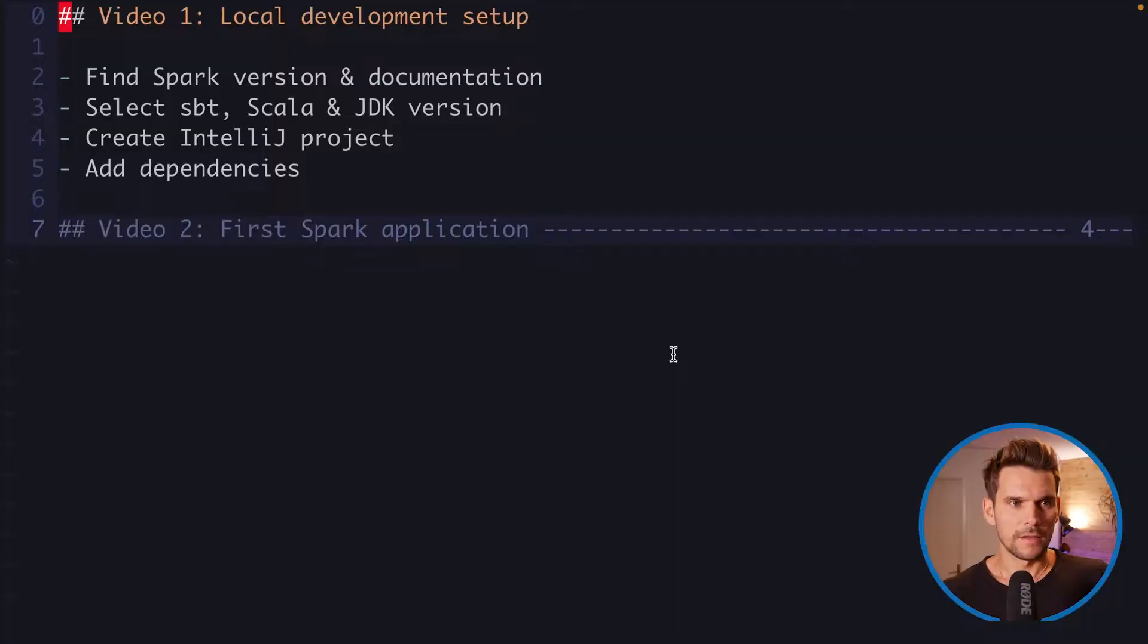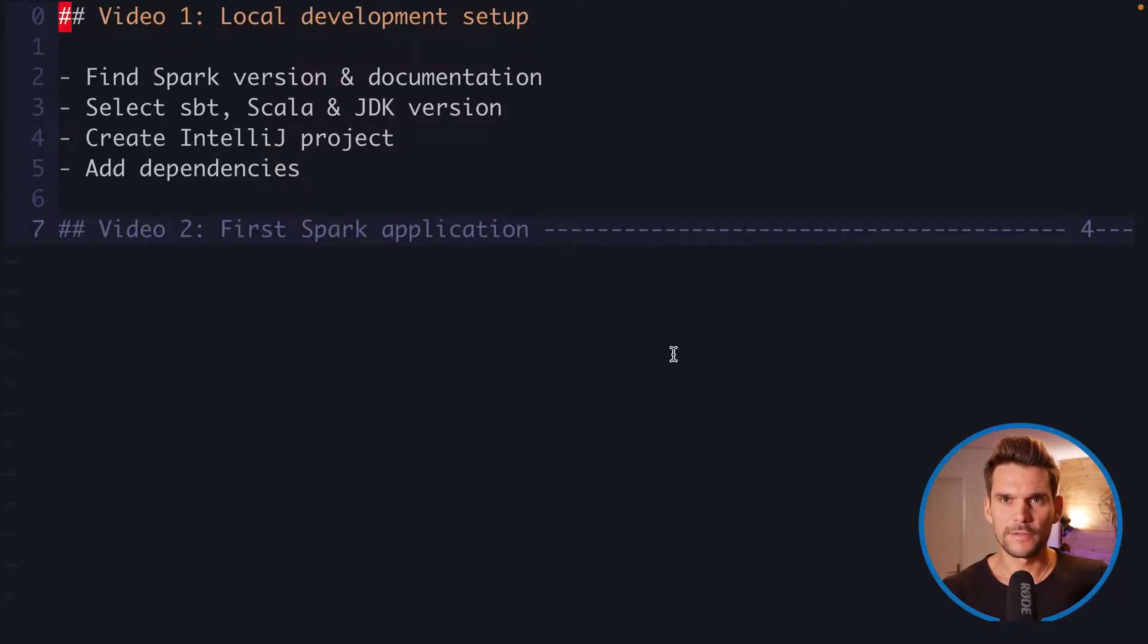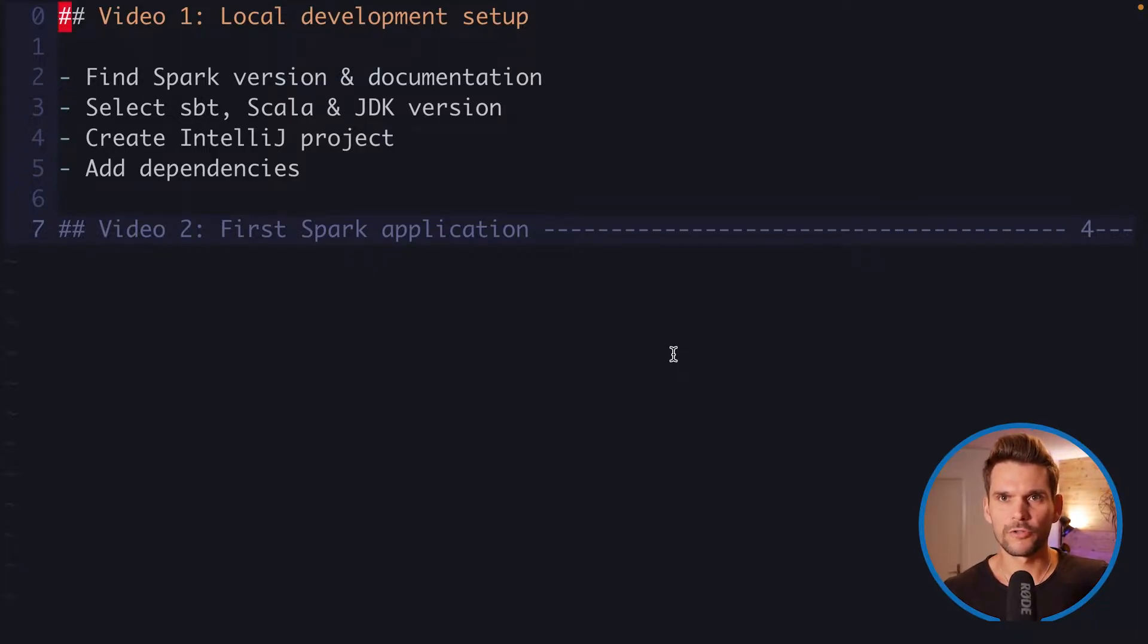Hello and welcome everybody to video number one where we are going to set up a local development environment. Now here's the outline for our first video. First of all, we are going to look at the Spark website to find the most recent version that we are going to use in our project.